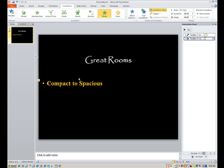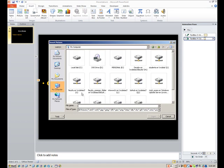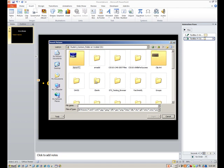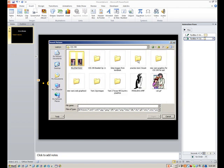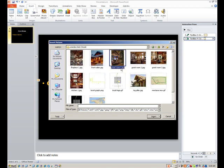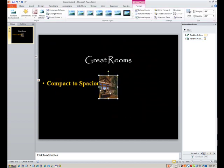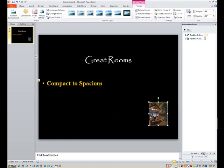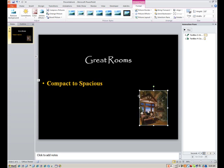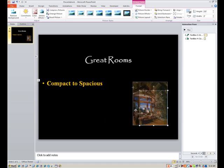So we have compact to spacious, and then I want the image to follow this. So I'm going to insert picture, and I'm going to drive back to where I have these images stored on student common folder into my Davis folder and my CIS240 folder. This is practice test 2, and great room 1 is the first image I want in there. I'm going to insert it. It's maybe probably not the right size. Now, with stacking, I tend to layer these so that the next image completely covers this one. So I won't start off too big, but I can get bigger than this.